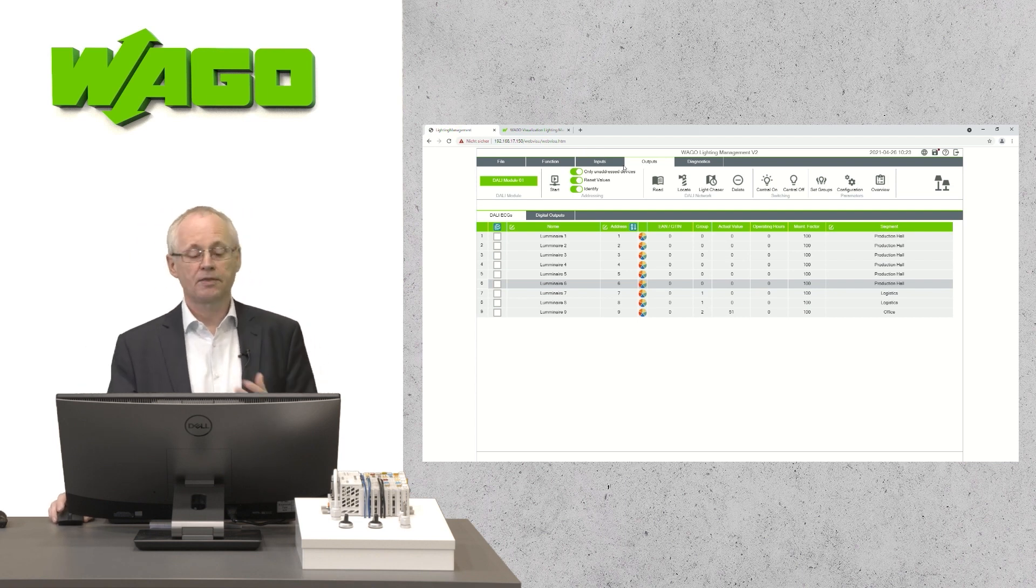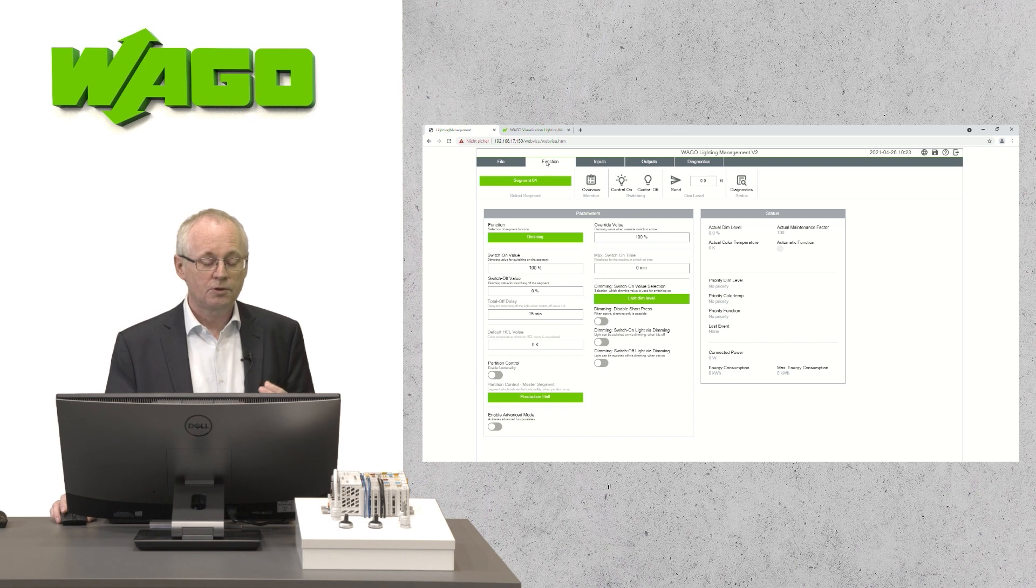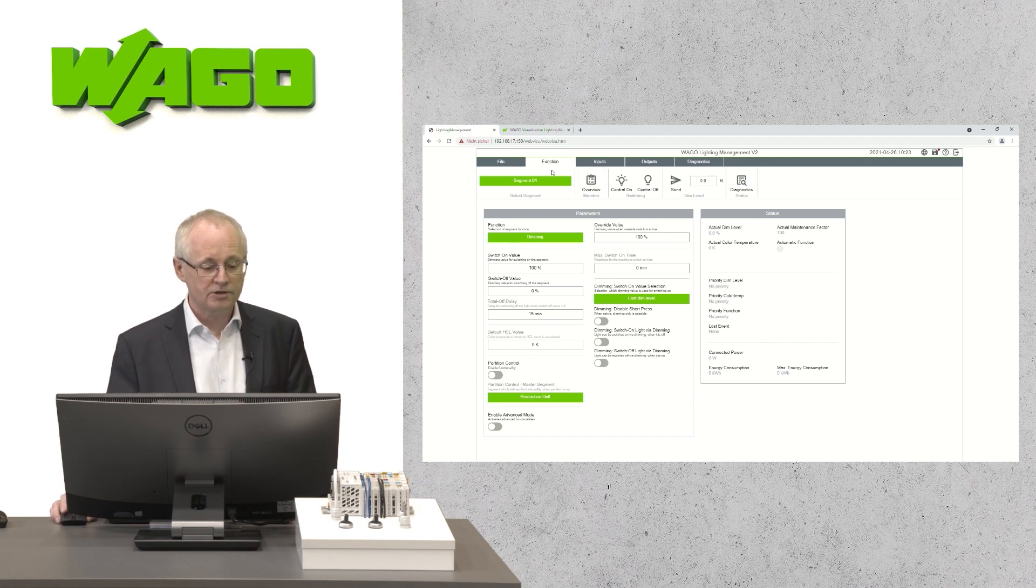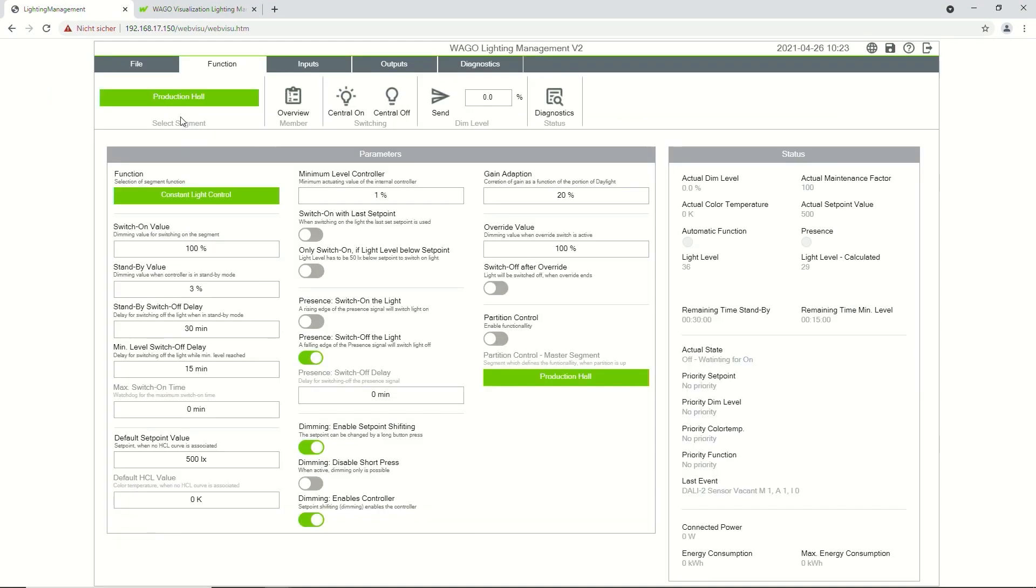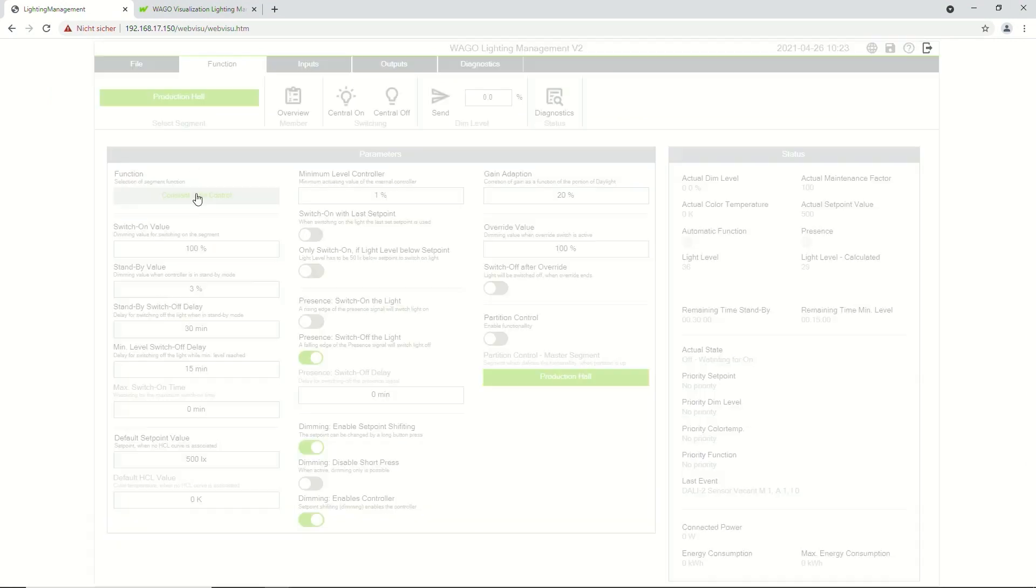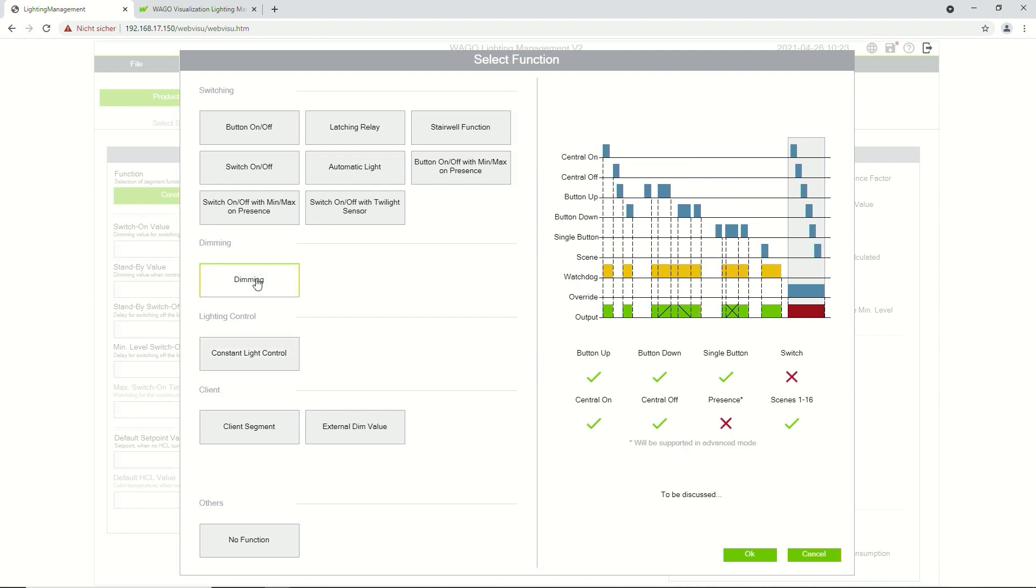After the configuration of the inputs and the outputs, you will be able to define the functionality. Therefore, we switch to the tab functionality. You can select a segment and a functionality for this segment. Different types of switching, dimming and also constant light control, for example. Depending on which function you select, a graphic here on the right side of the screen will illuminate the functionality in detail.